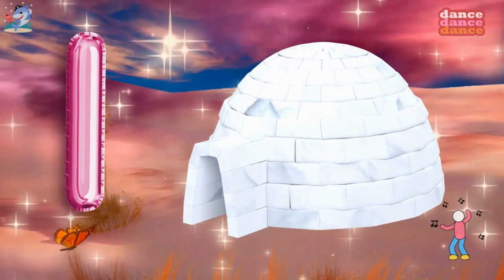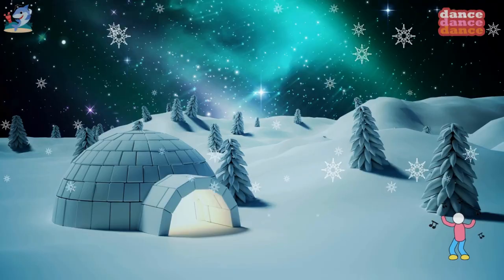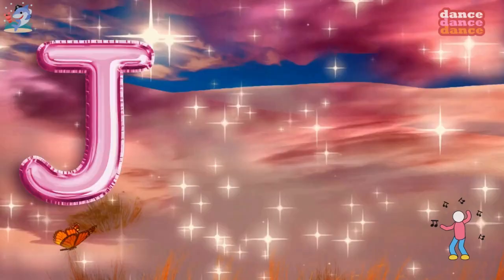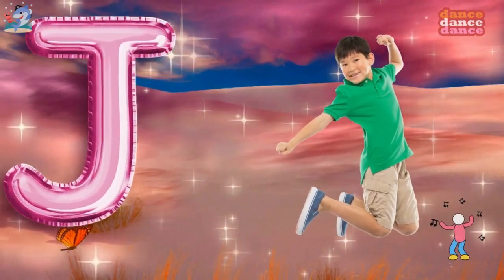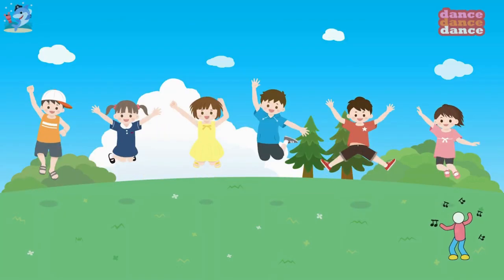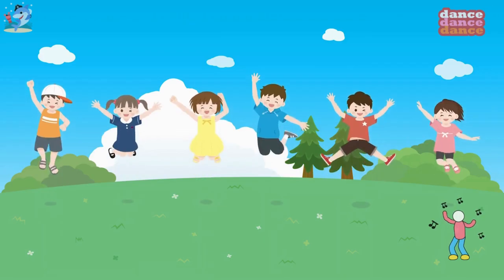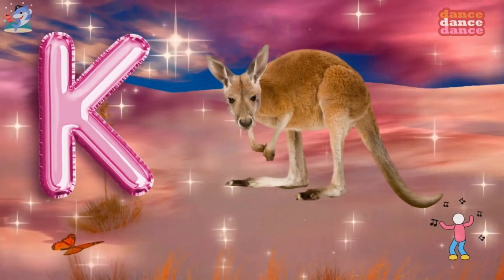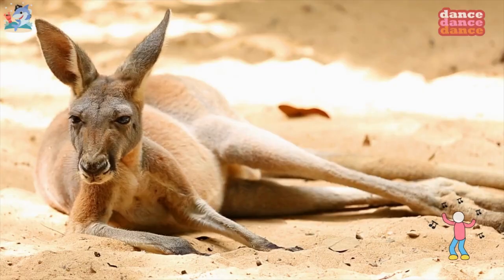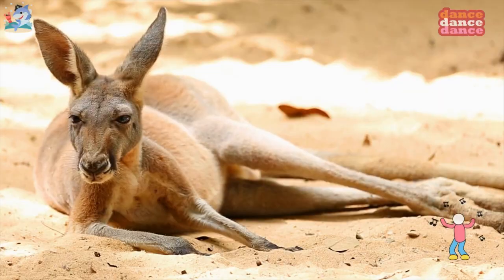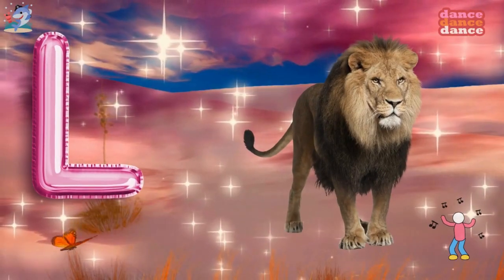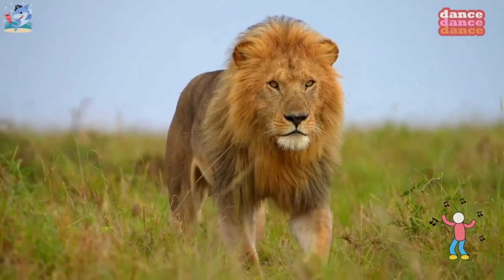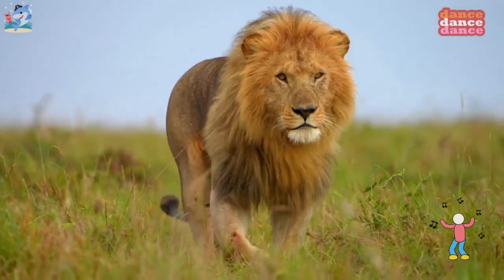I is for igloo, i-i-igloo. J is for jump, j-j-jump. K is for kangaroo, k-k-kangaroo. L is for lion, l-l-lion.